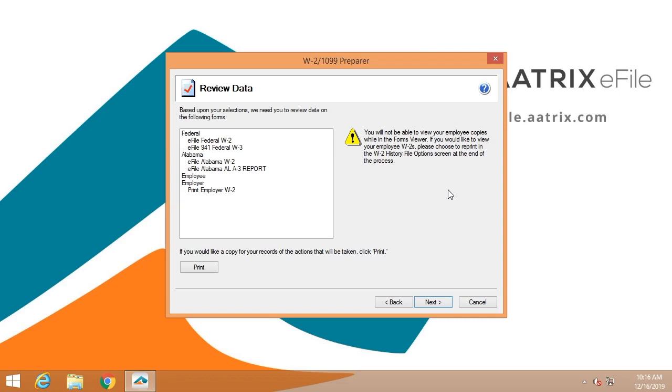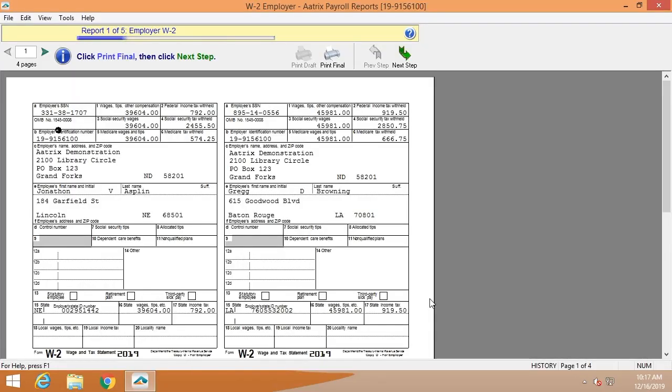This is going to be the list of things that we are going to do for you. We're going to file the federal W-2s and W-3s, the Alabama W-2 and A-3 report. We're going to print and mail your employee copies, and you will have the opportunity to print employer copies if you choose to. You can print this list and hold it, just so you know exactly what Atrix will be processing. Once you've completed those few questions, you now have the opportunity to review all of the forms.